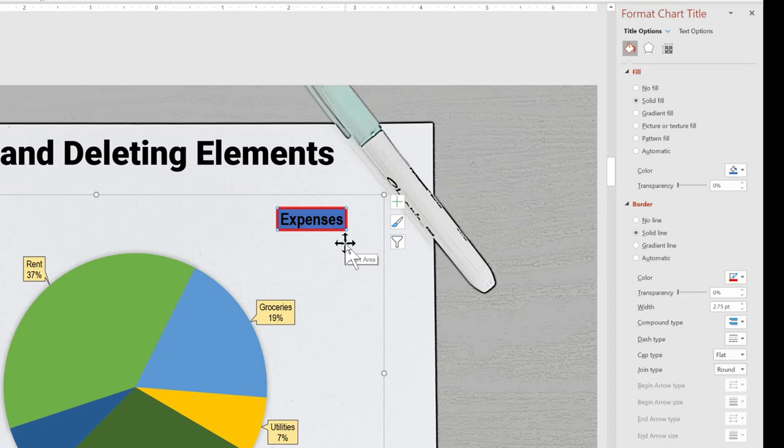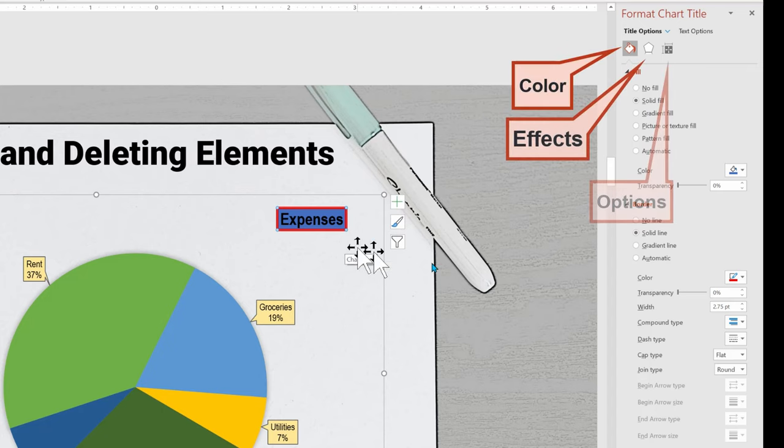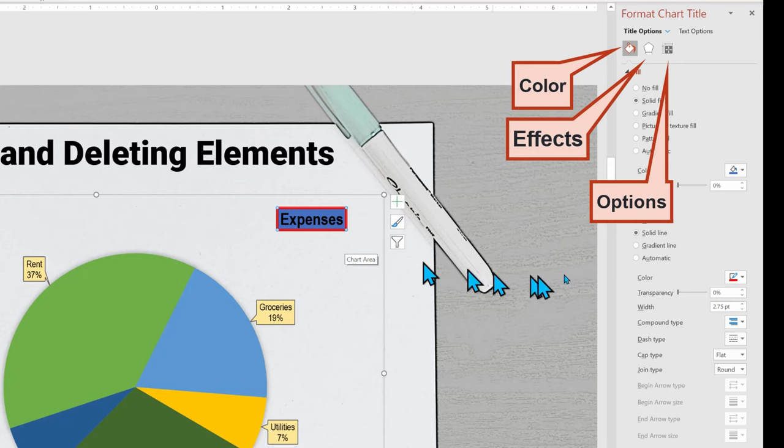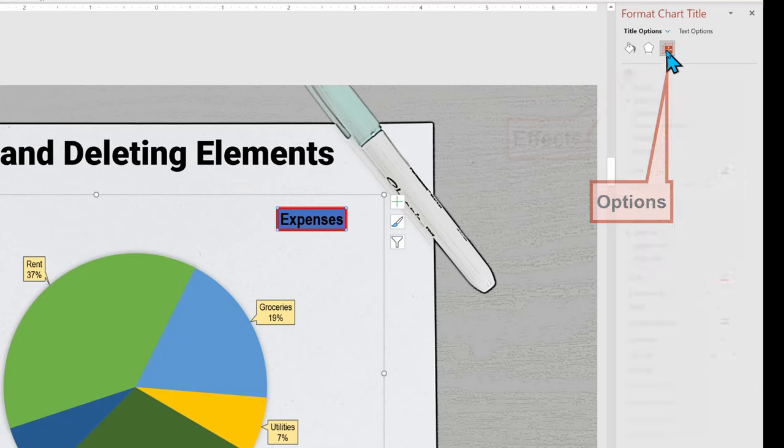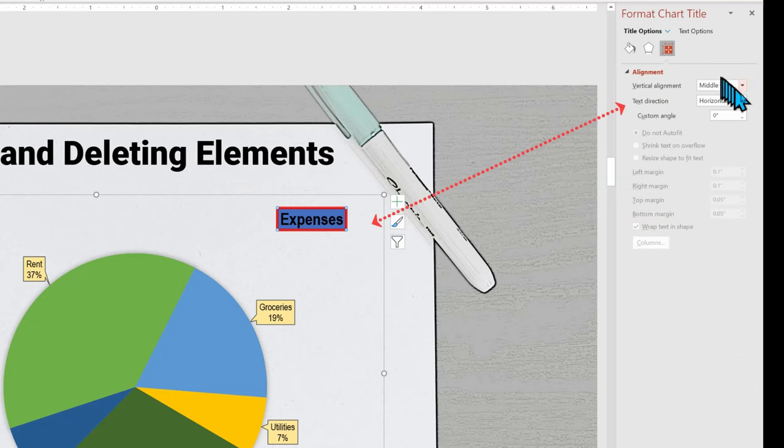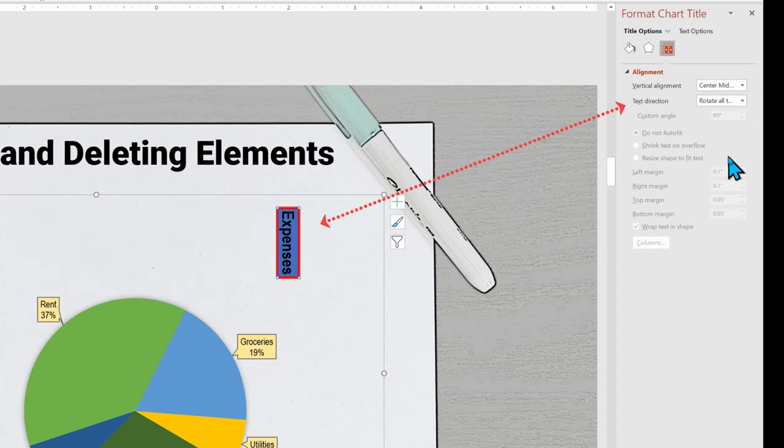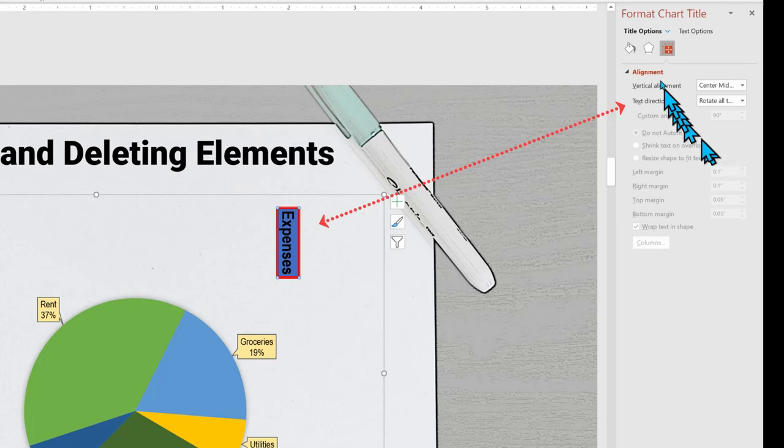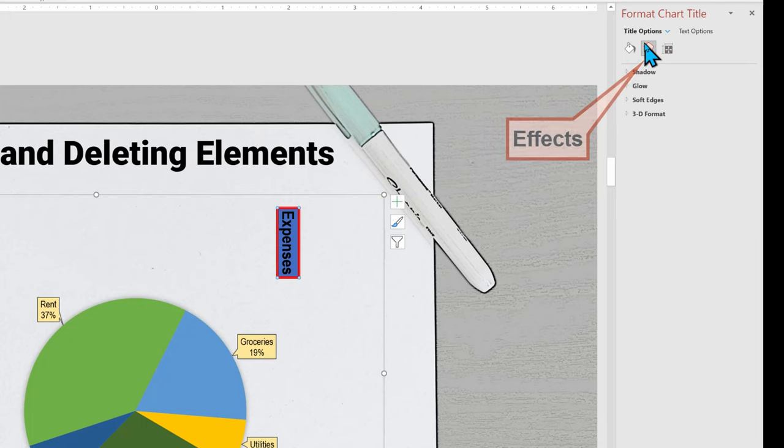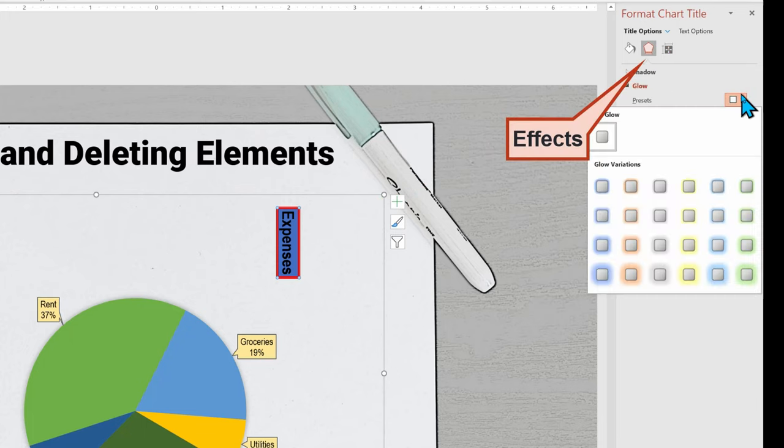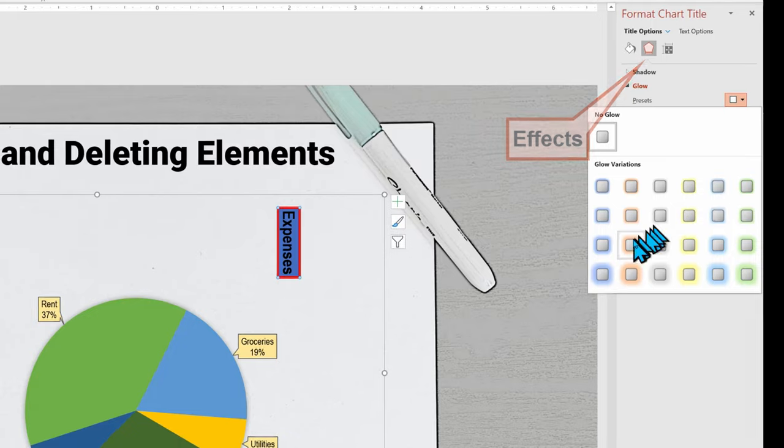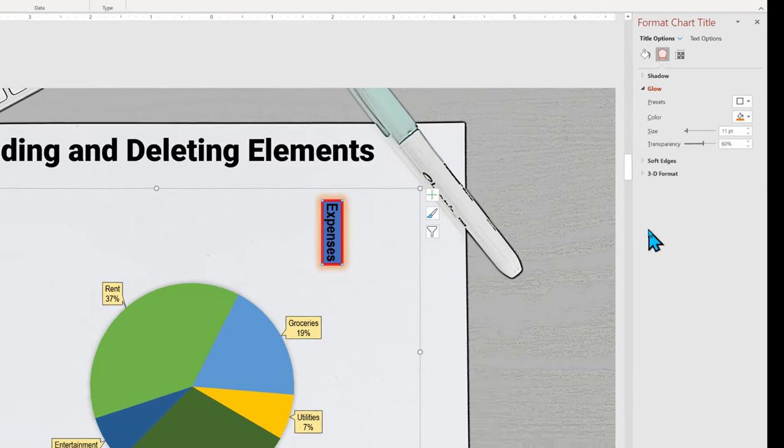To do more, go back to the chart format pane and see that with the title selected, we have three sub-formatting icons. The size and properties icons let us do more enhancements, such as changing the orientation of the title. Or if we select the effect icon, we can now add some wild enhancements such as glow.